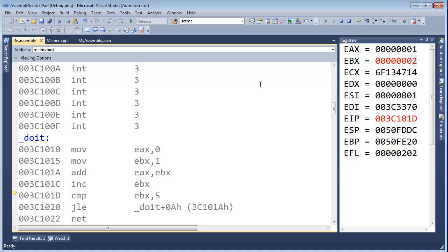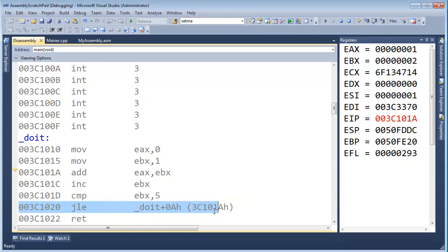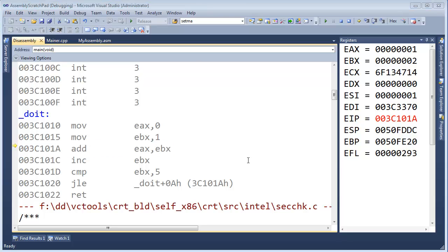So, now we're at compare E-B-X five. By the way, there's also something else that compare does, but don't really pay attention to it because it takes a really long time to explain. Now, I'm going to say jump less than or equal to. So, pay attention to this little yellow arrow. See? It was on this line. And now, it's all the way back to this line. So, now we're back at the adding part.